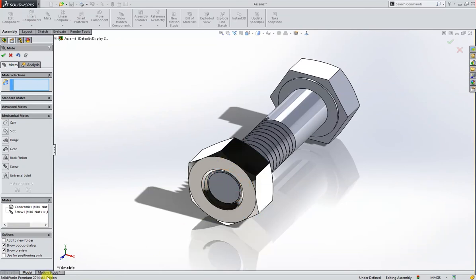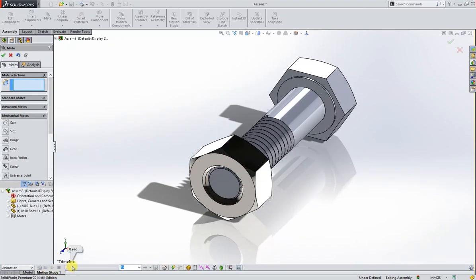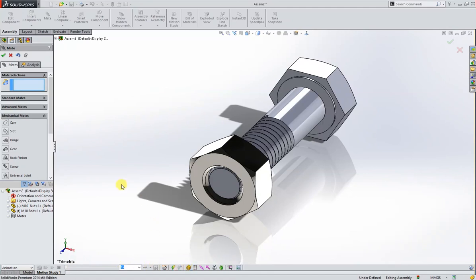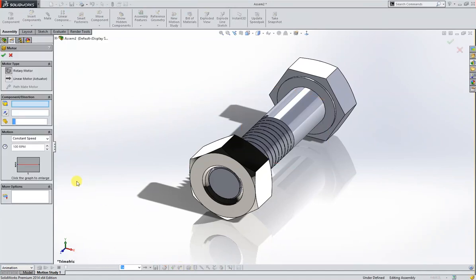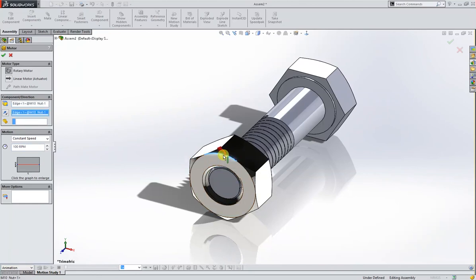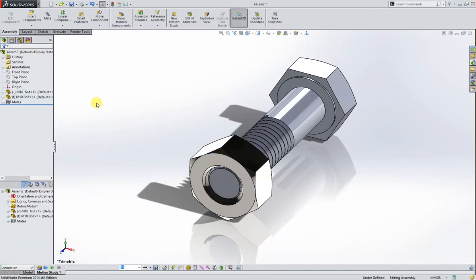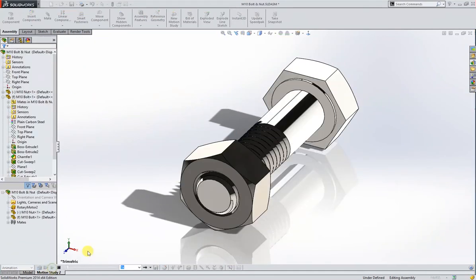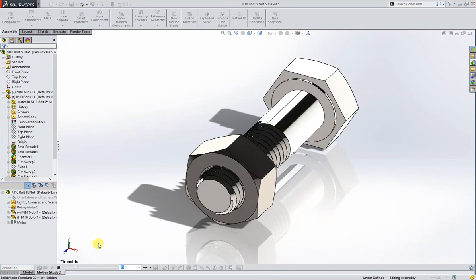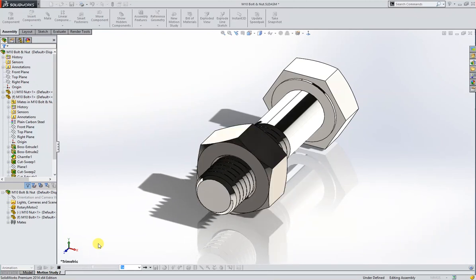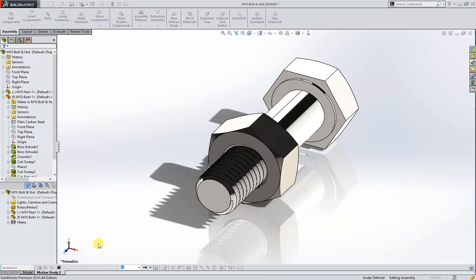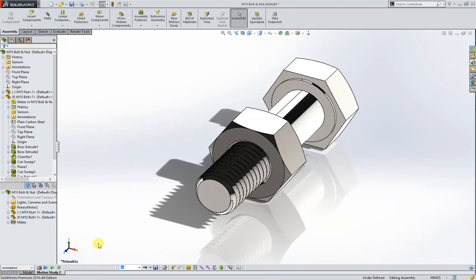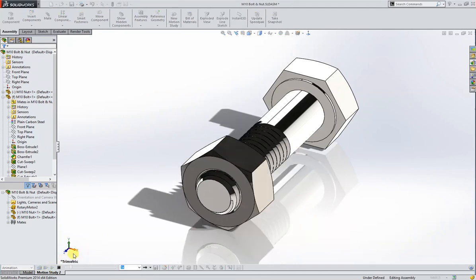Now we will go to motion study, put a motor. The motor, select face, reverse direction, and okay. This is good, it's better. I like it. I am happy with that. I hope you like it. Thank you.